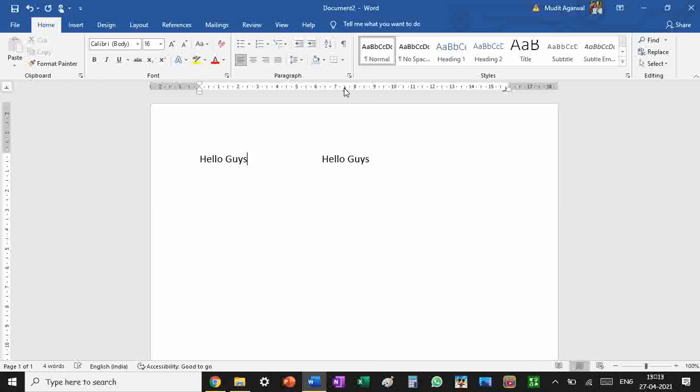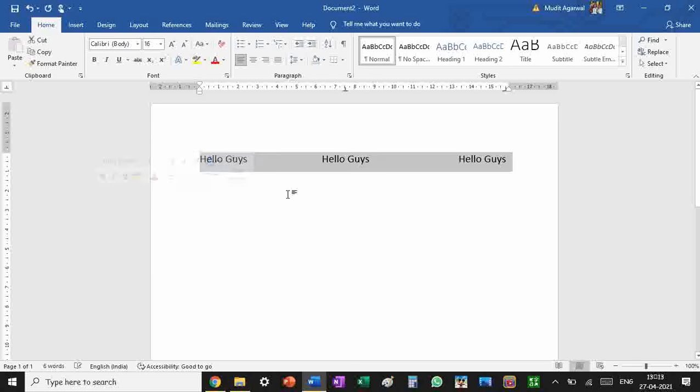Then you can press tab and write 'Hello Guys' again. As you can see, I've written at three sides of the same line. If I add this, it won't matter, and if I add this...